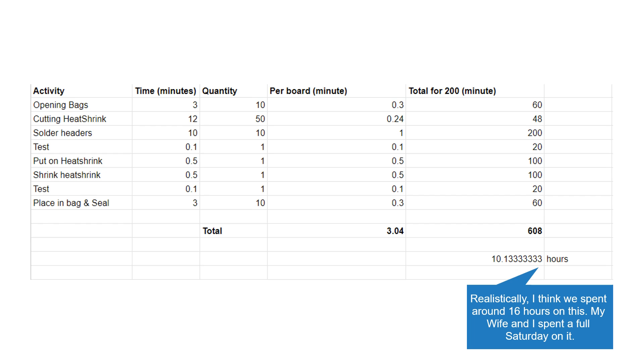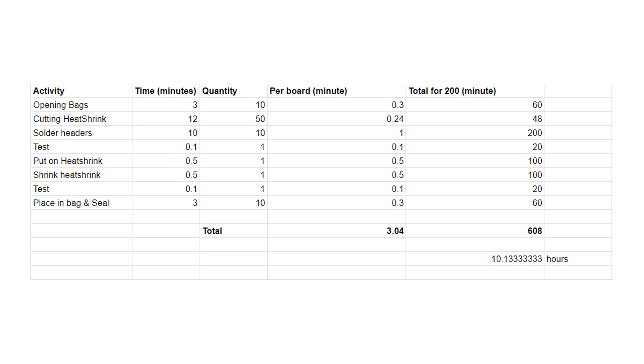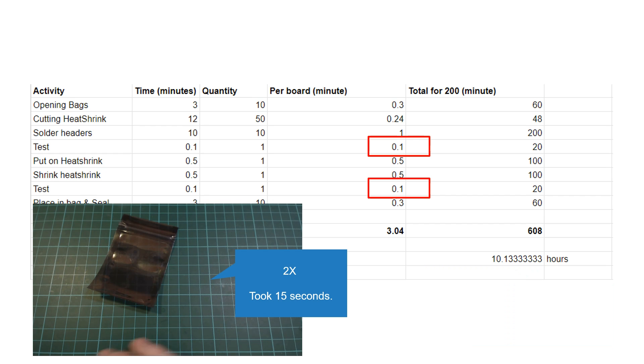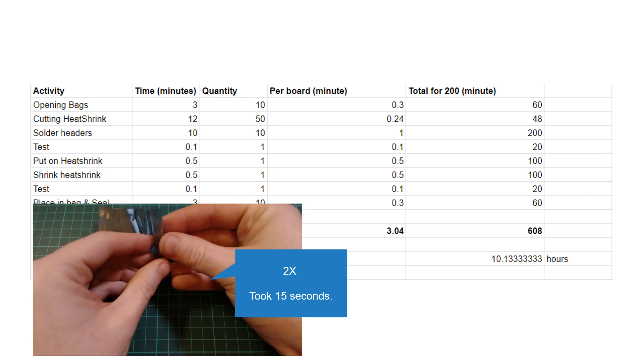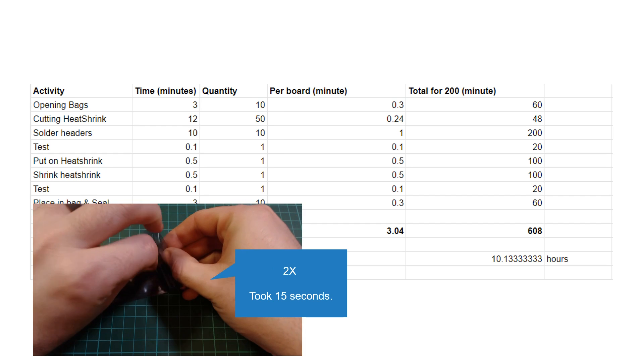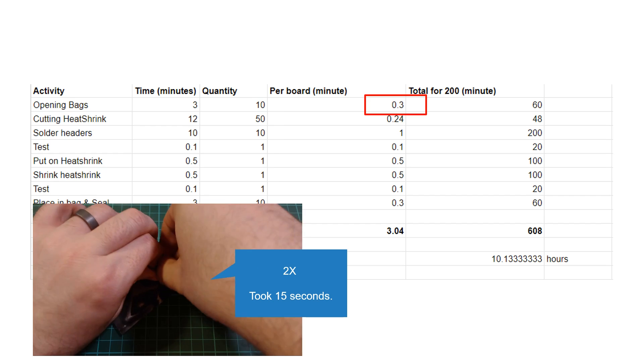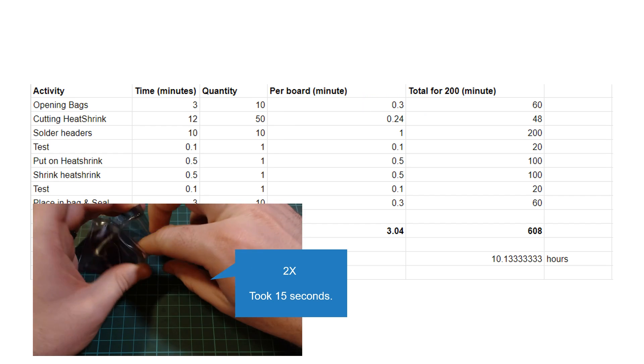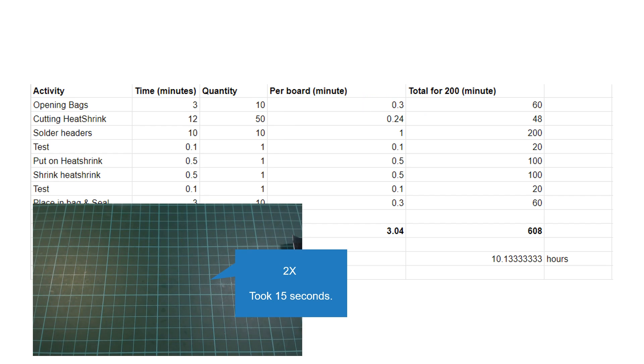One thing I found really interesting was that I was actually able to test the board twice quicker than I was able to just open the anti-static bags that the boards got placed in.